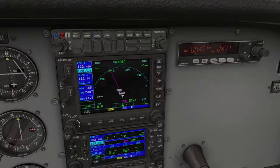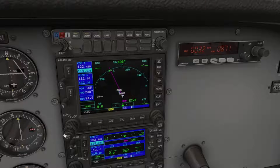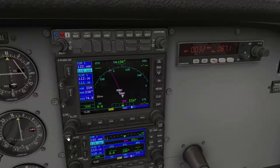The outer knob at the bottom changes the selected frequency in kilohertz. The inner knob changes the selected frequency in megahertz. The center push allows you to change between the standby COM and standby NAV frequencies.